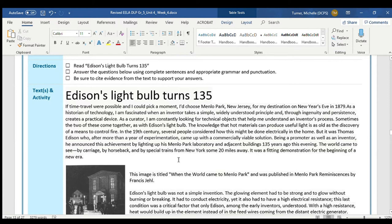Now we're going to read the text together. Edison's Lightbulb Turns 135. If time travel were possible and I could pick a moment, I'd choose Menlo Park, New Jersey for my destination on New Year's Eve in 1879. As a historian of technology, I am fascinated when an inventor takes a simple, widely understood principle and, through ingenuity and persistence, creates a practical device. As a curator, I am constantly looking for technical objects that help me understand an inventor's process. Sometimes the two of these come together, as with Edison's lightbulb.